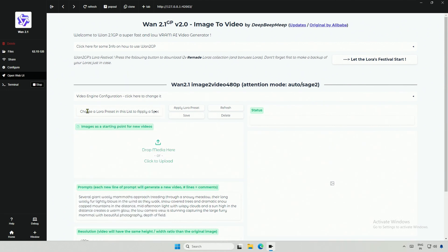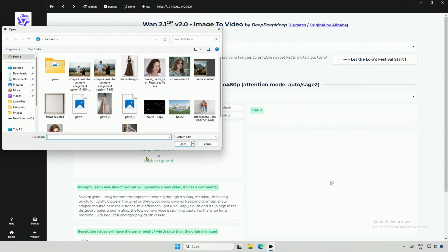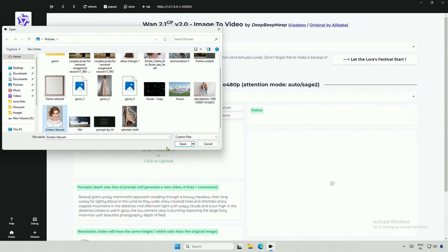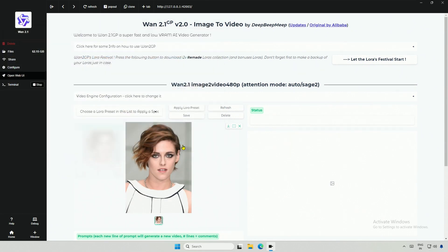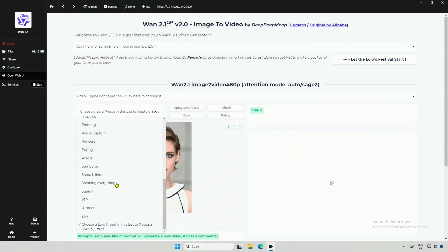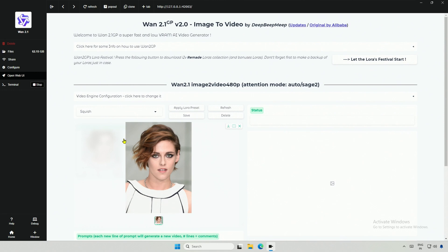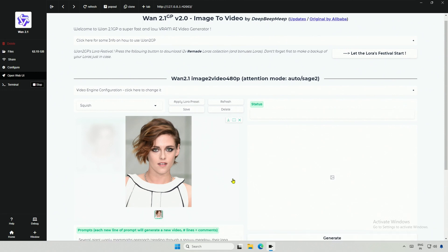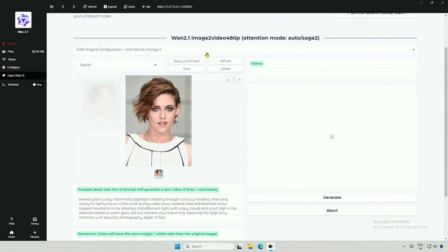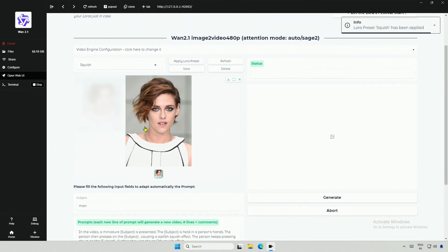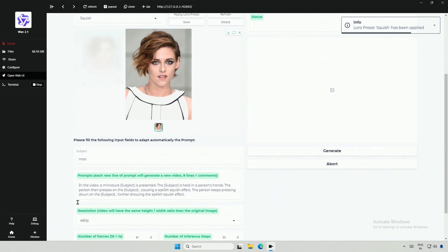I selected a preset named Squish, and I know this LoRa effect, just watch. I will upload an image of an actor, and then I will select the preset. Next, I will click Apply LoRa preset. And below, I got a field with a title as a subject.